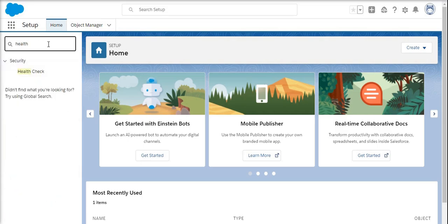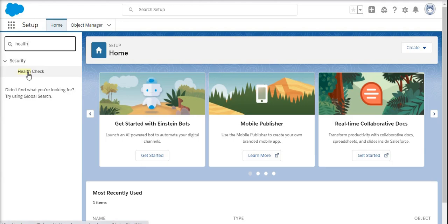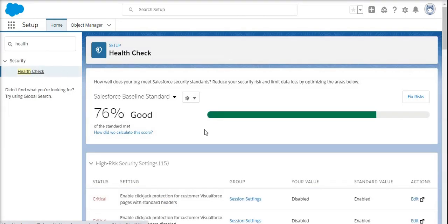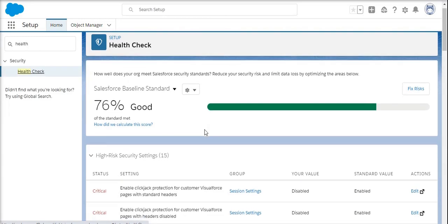First, let's do a health check. To access it, you have to mention 'health' in the quick find bar, then you can get the health check option. Once you click that, you will be redirected to a page that describes everything about the current condition of your Salesforce instance.